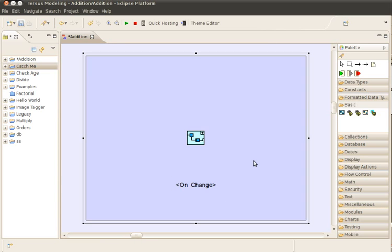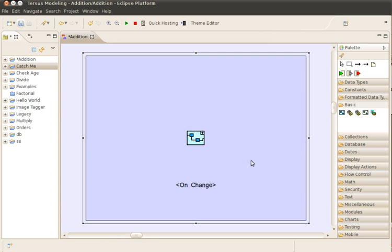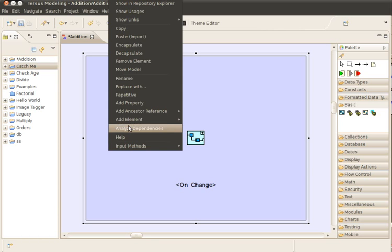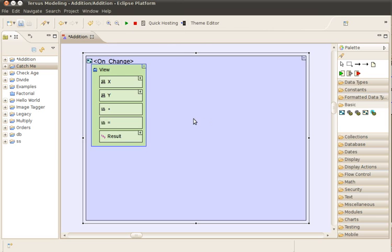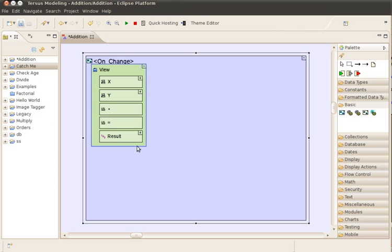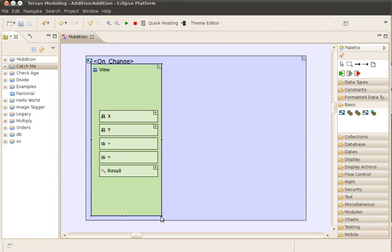To get the value of X, we need to get a reference to the place where this value is stored. We do this by adding an ancestor reference to the view model. View is the model of the whole screen, so the models of X and Y are parts of it, and by referring to it, we'll get access to both of them.